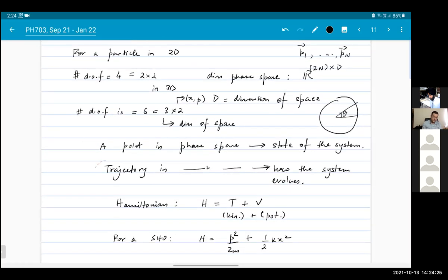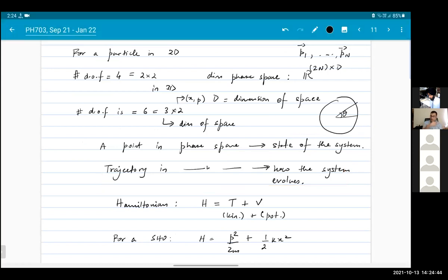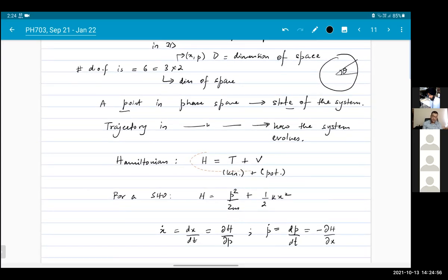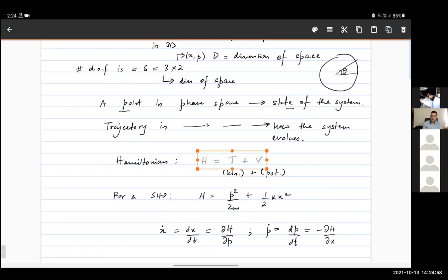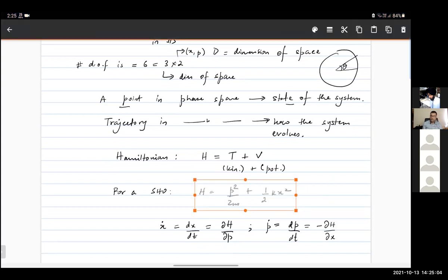A trajectory in phase space connecting one point to another tells you that the system is changing, and as it changes, the state of the system is changing. The trajectory gives you the evolution of that state. A point in phase space corresponds to a state of the system — this is the classical state. The Hamiltonian is given typically by the sum of kinetic plus potential energy. As an example, I gave you the harmonic oscillator.